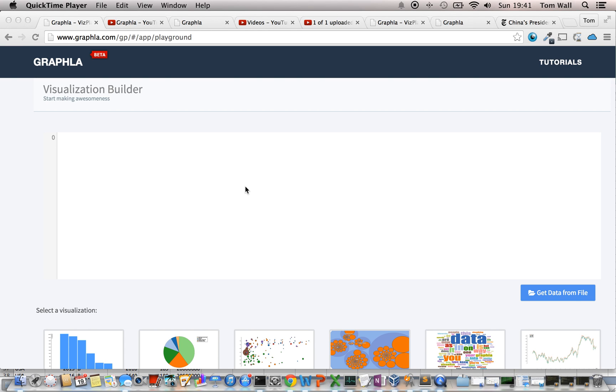Hi, welcome to another video tutorial for the Grafla data visualization software. This tutorial is going to cover circle packs.